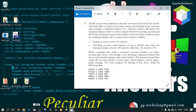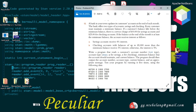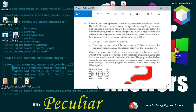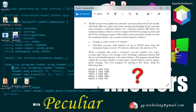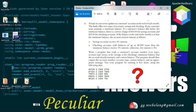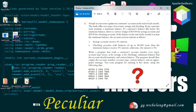This problem involves if-else statements and switch cases. Our problem reads: a bank in your town updates its customer accounts at the end of each month. The bank offers two types of accounts — savings and checking. Every customer must maintain a minimum balance. If a customer's balance falls below the minimum balance, there's a service charge of $10 for savings accounts and $25 for checking accounts. If the balance at the end of the month is at least the minimum balance, the account receives interest: savings accounts receive 4% interest, and checking accounts with balances up to $5,000 more than the minimum balance receive 3% interest.